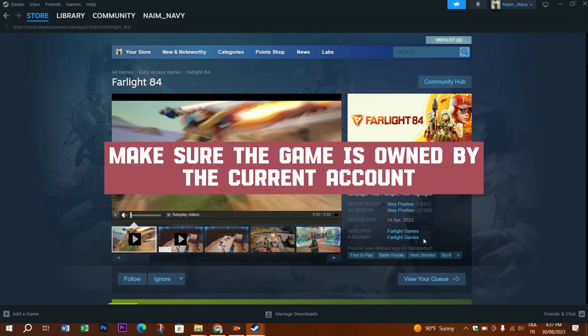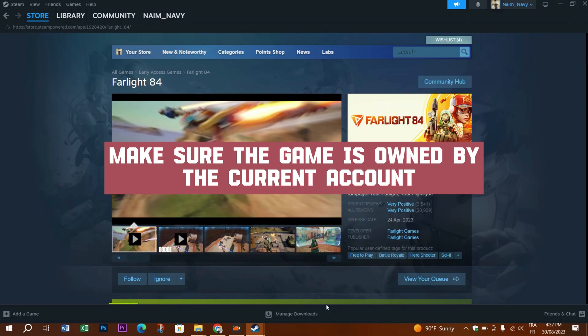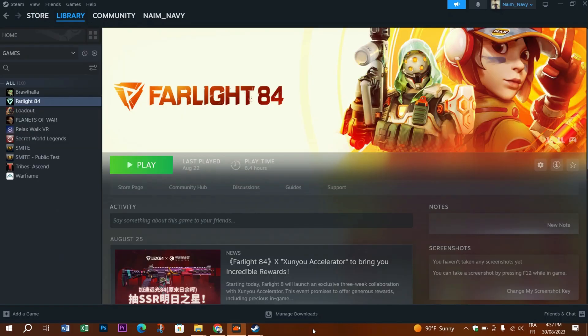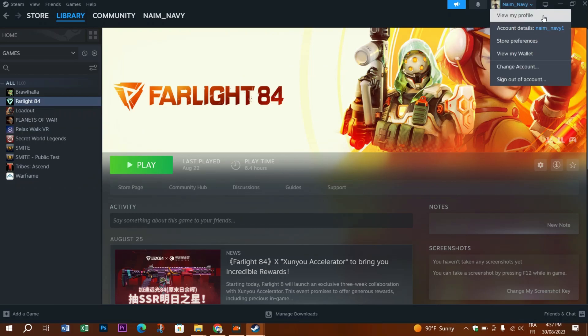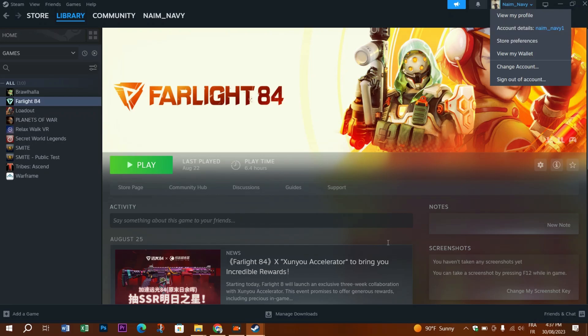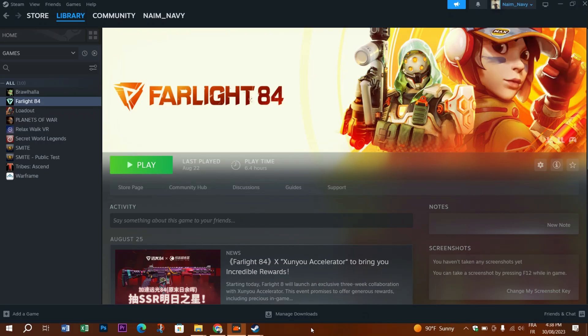Another thing that could cause this problem is the game is owned by multiple accounts. So you have to make sure the game is owned by the current account, because people use multiple accounts on the same platform and there are chances that we might have purchased a game on one account and searched in it in the library of another account.